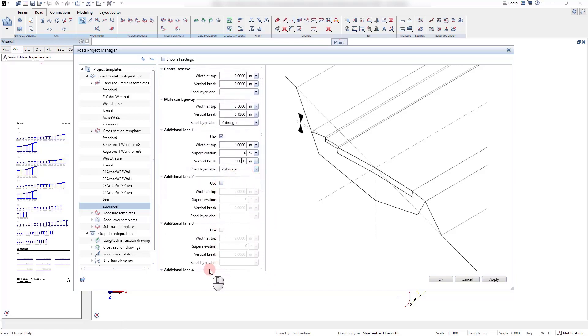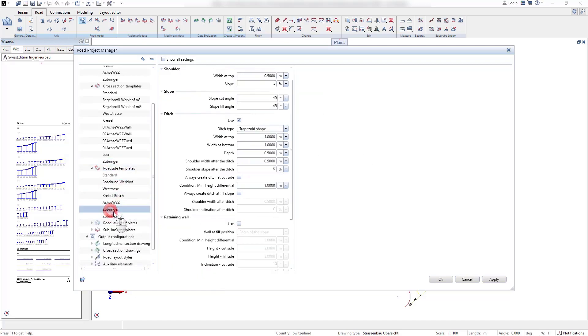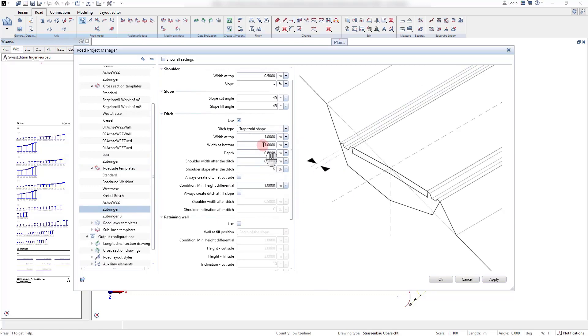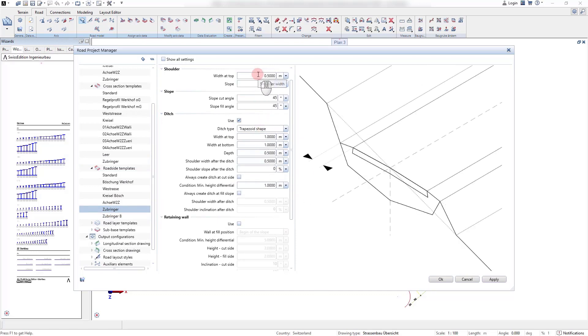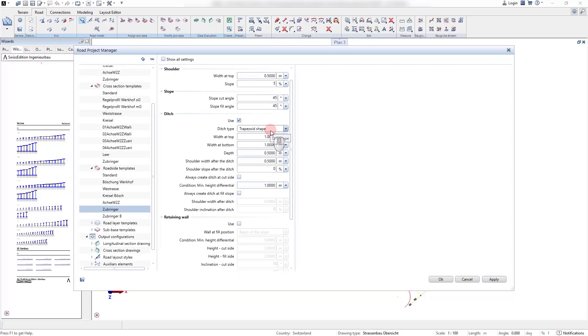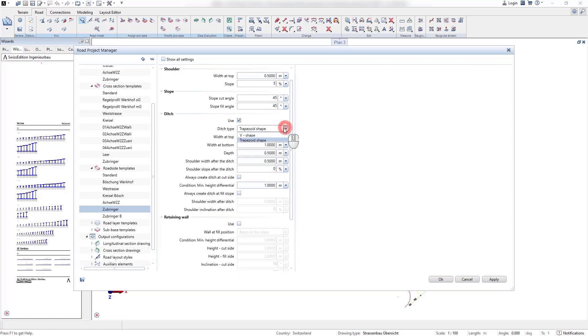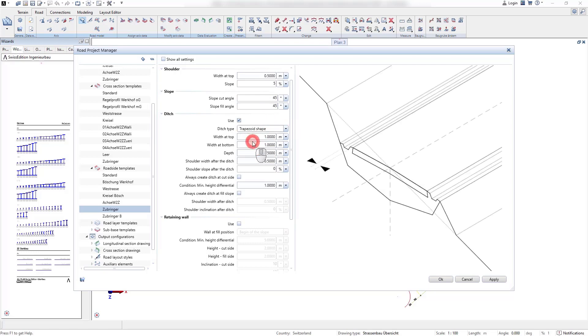In the road side templates all parameters for the surrounding structure of the road body can be defined. We can set the values for the shoulder width and the shoulder slope, also for the slope at the cut and fill side, the parameters for the creation of a ditch and the condition if a ditch should be created.